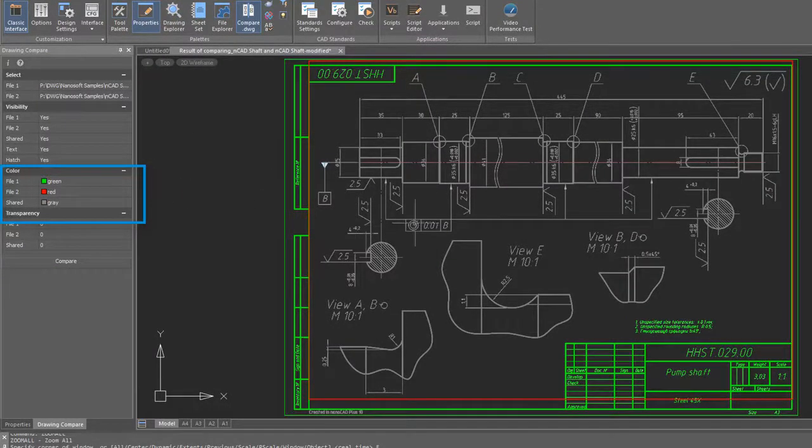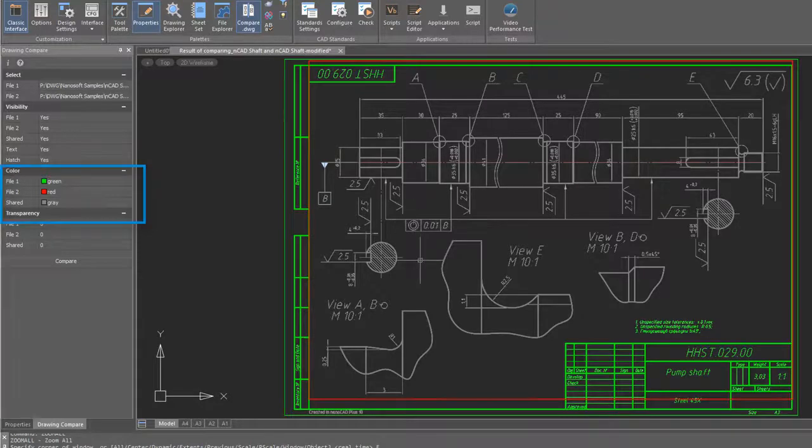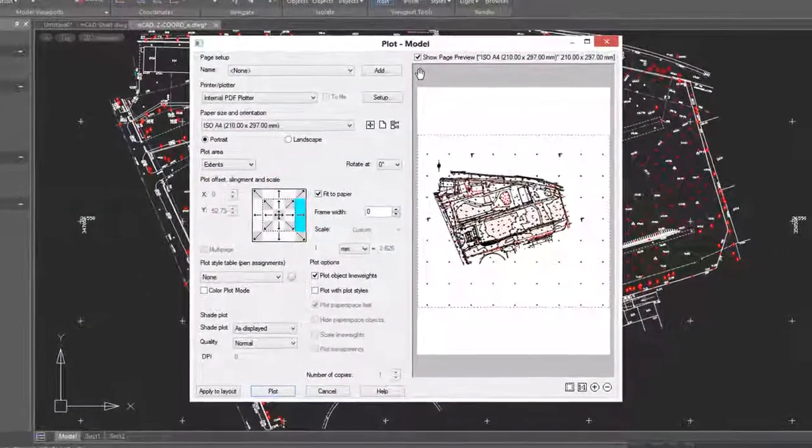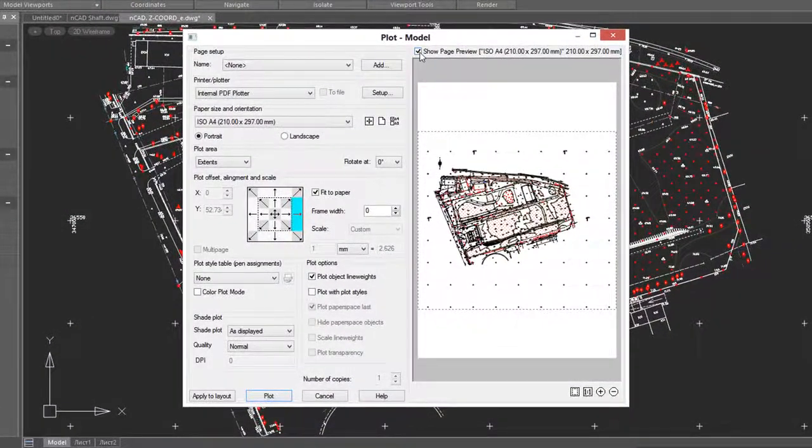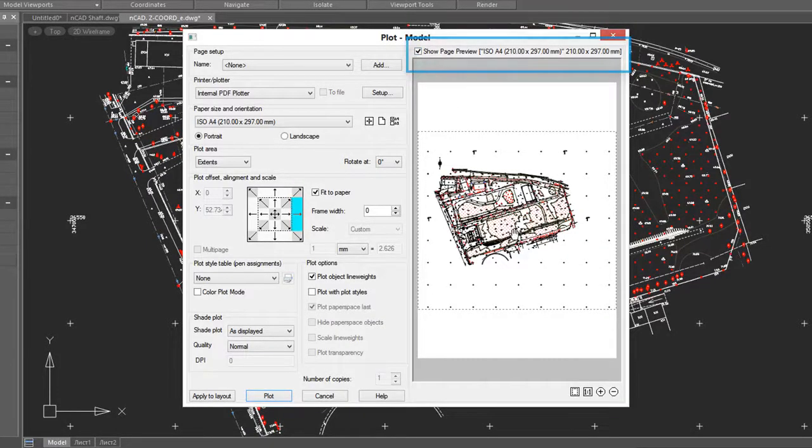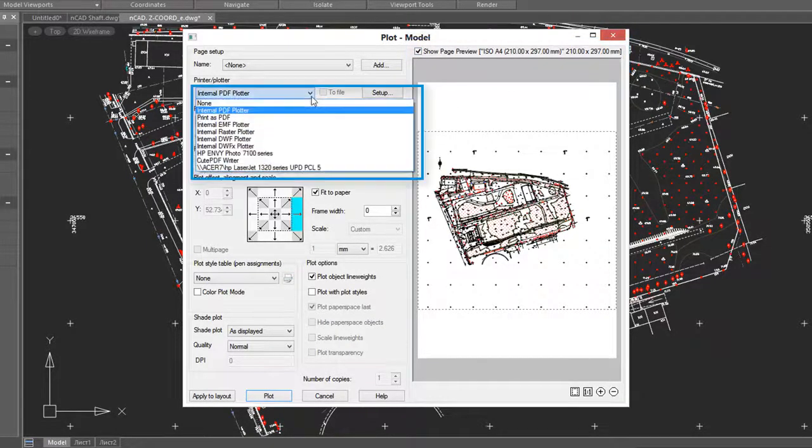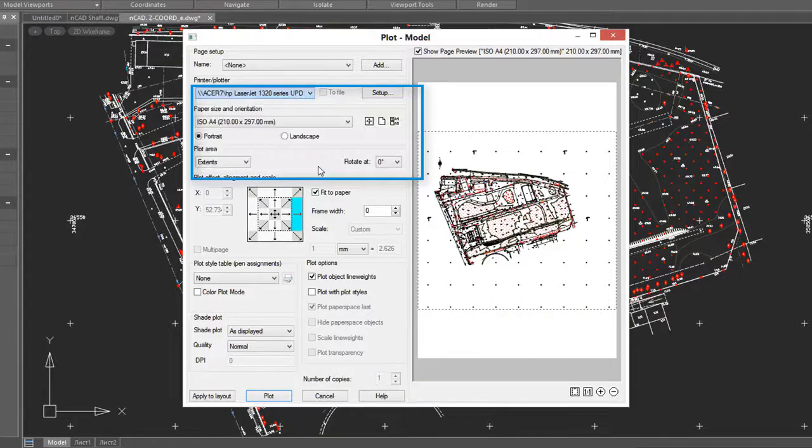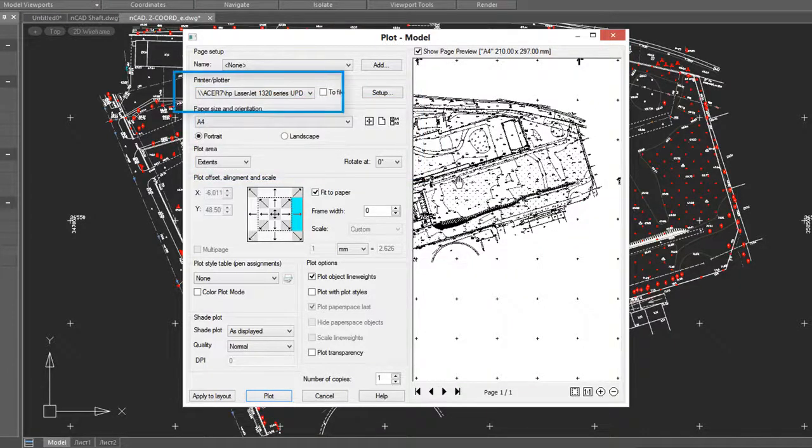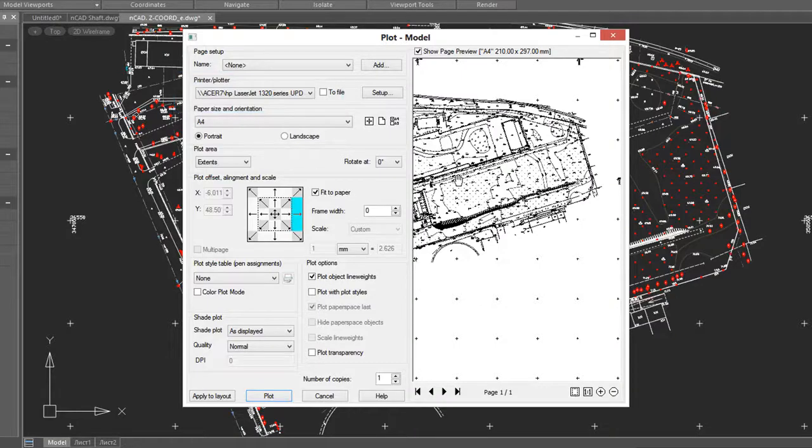nanoCAD has been able to show you a live preview of your plot by clicking the show page preview. The result is in color, but now in 20 when you select a black and white plotter such as this LaserJet printer, the preview is now in grayscale.